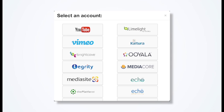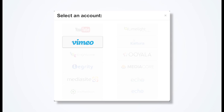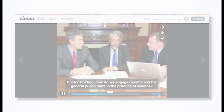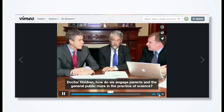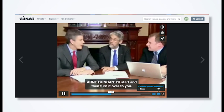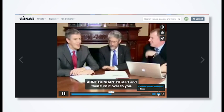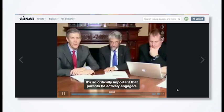This integration allows you to select videos for captioning directly from within your Vimeo account. When your captions are complete, they will automatically post back to your Vimeo videos.